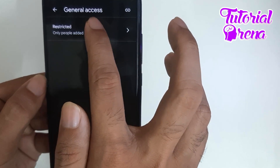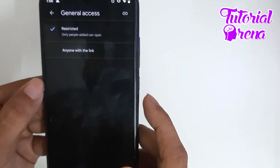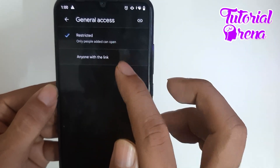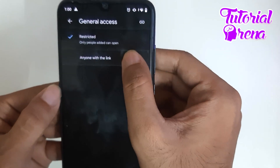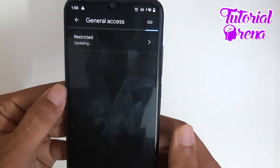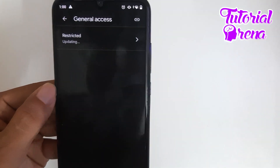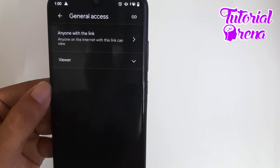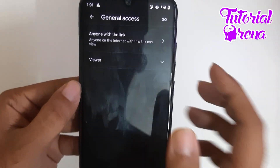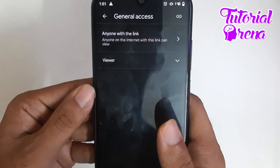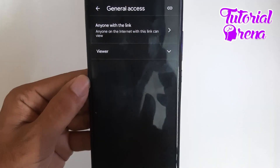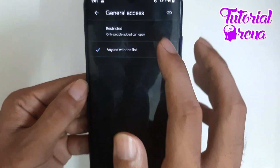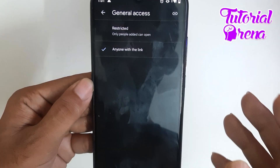I have to tap on 'Restricted' and here you can see an option called 'Anyone with the link'. Just tap on that, and now everyone with the link to your Google Drive file can easily access your video or any file.